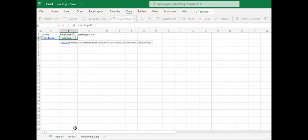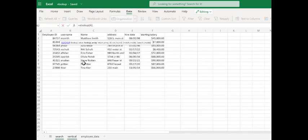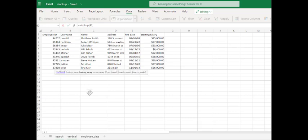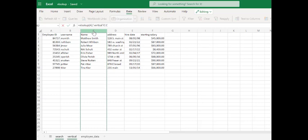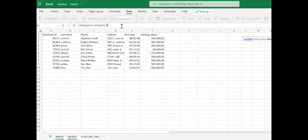The lookup array is where we are going to find that data. So we're going to go into our vertical column here, and we can just say column C to make this dynamic. So anywhere in column C, it's going to find those names.